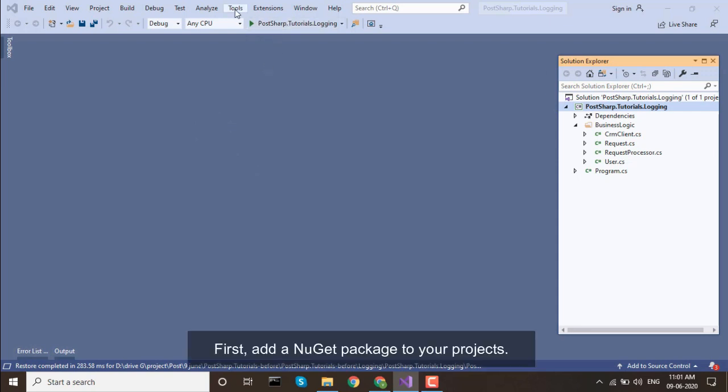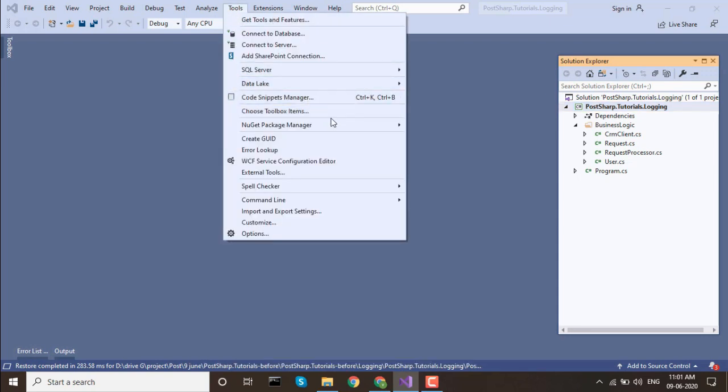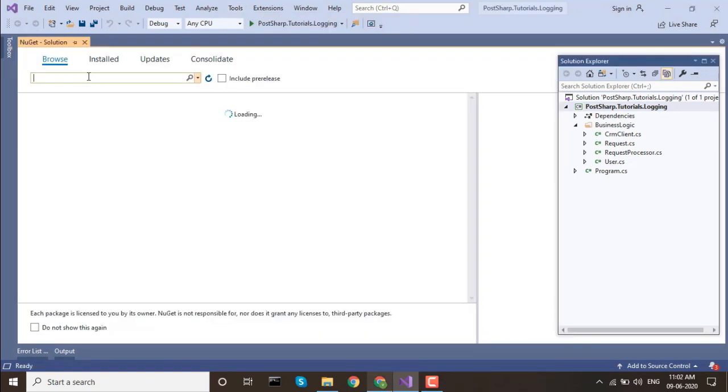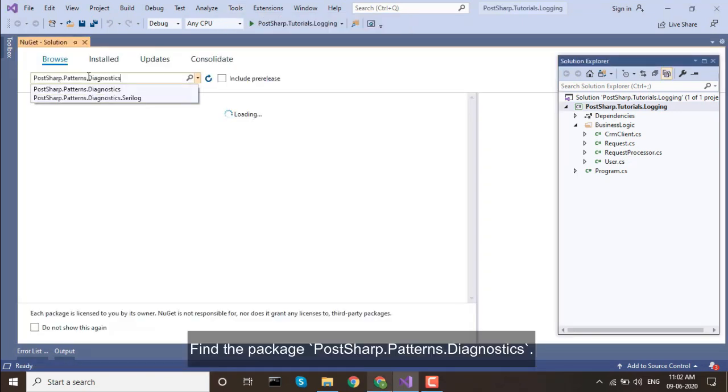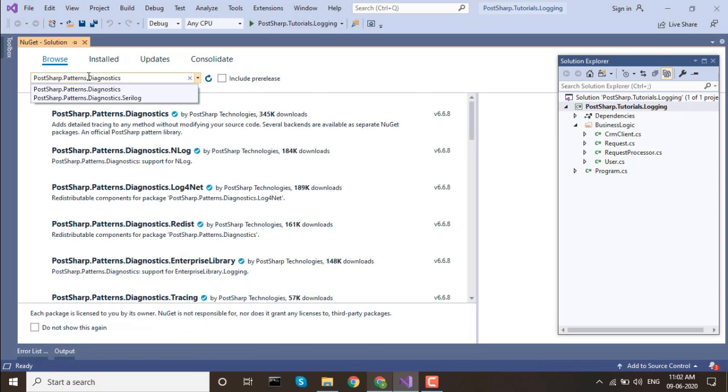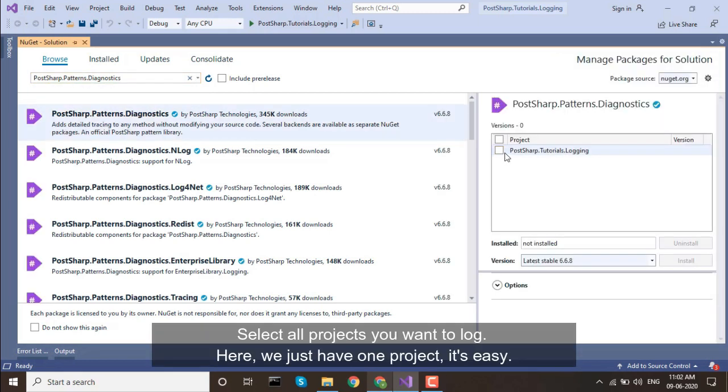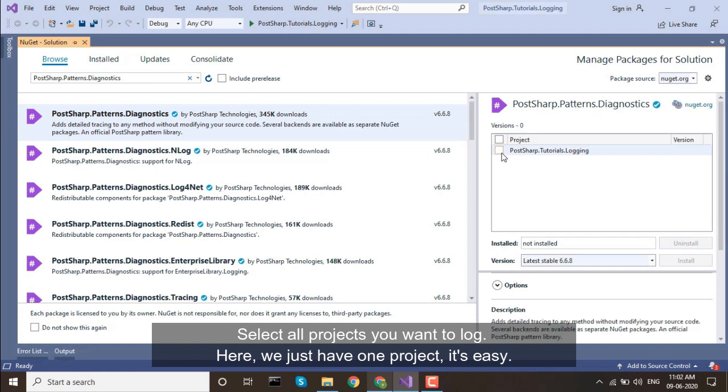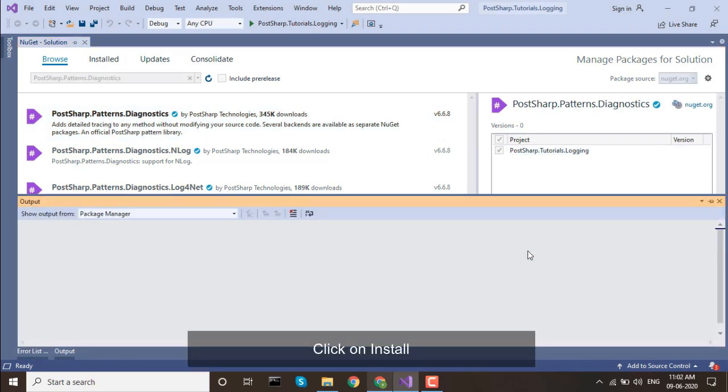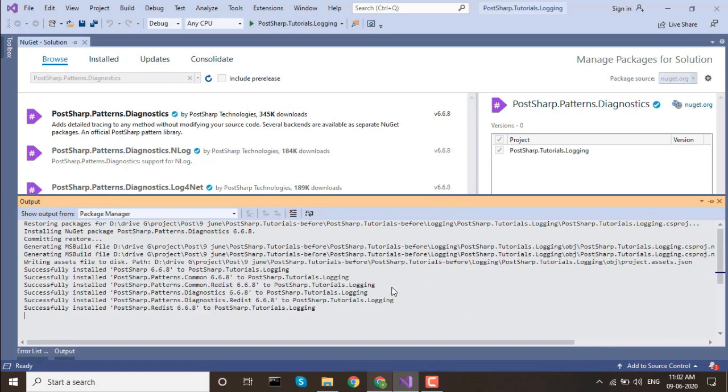add a new NuGet package to your projects. Open the Package Manager. Find the package PostSharp.patterns.diagnostics. Select all projects you want to log. Here we have just one project. It's easy. Click on Install. Done!